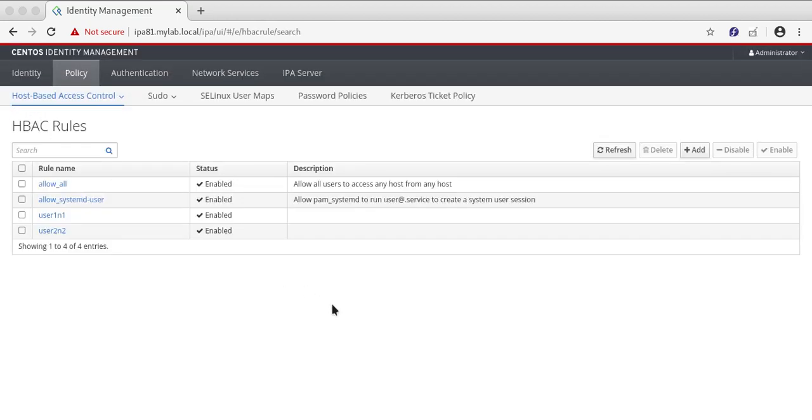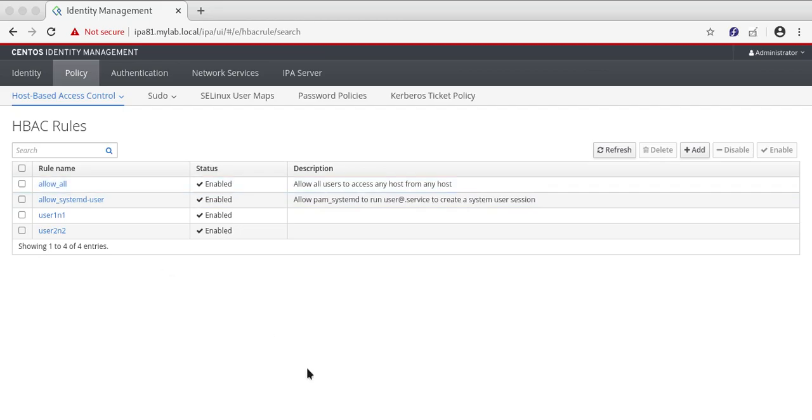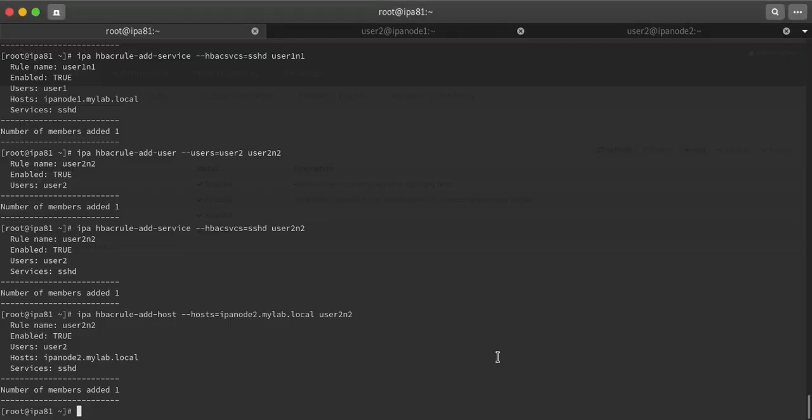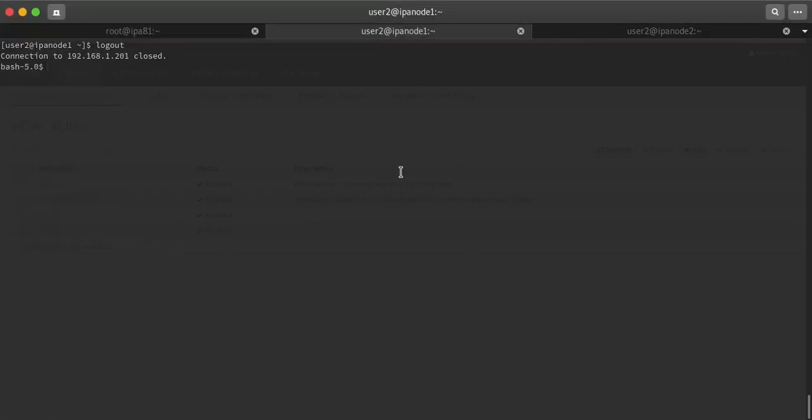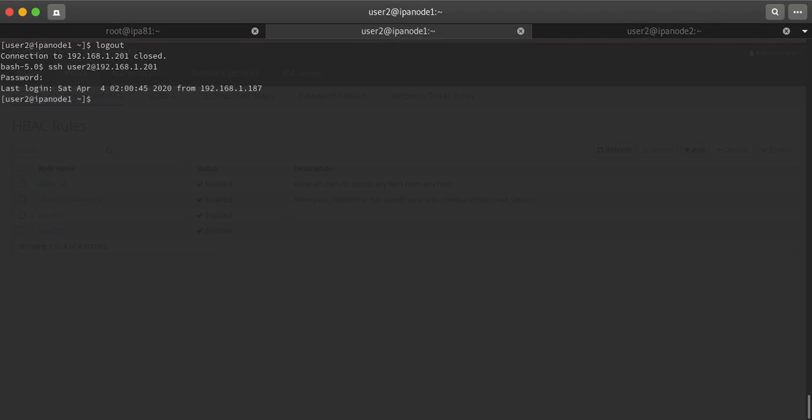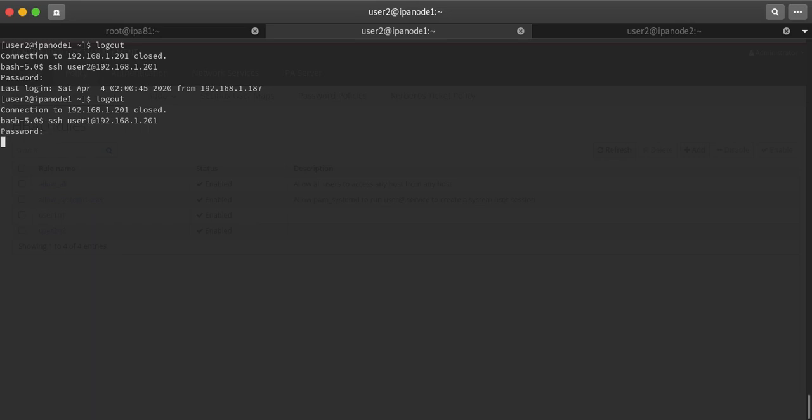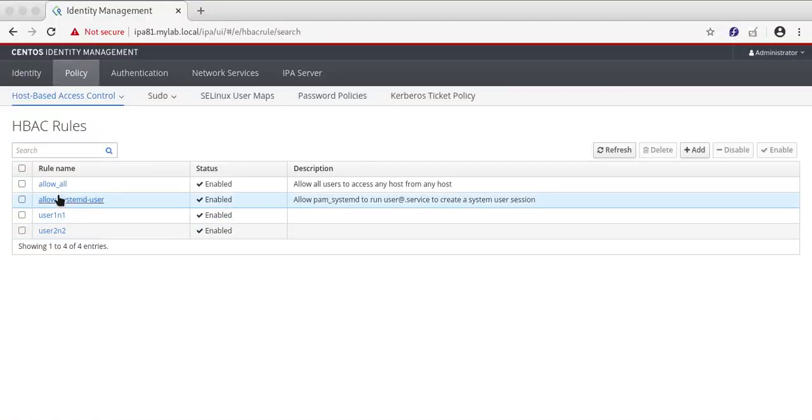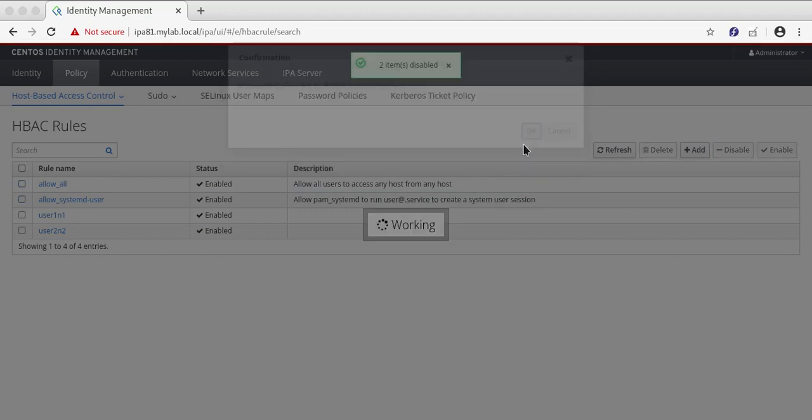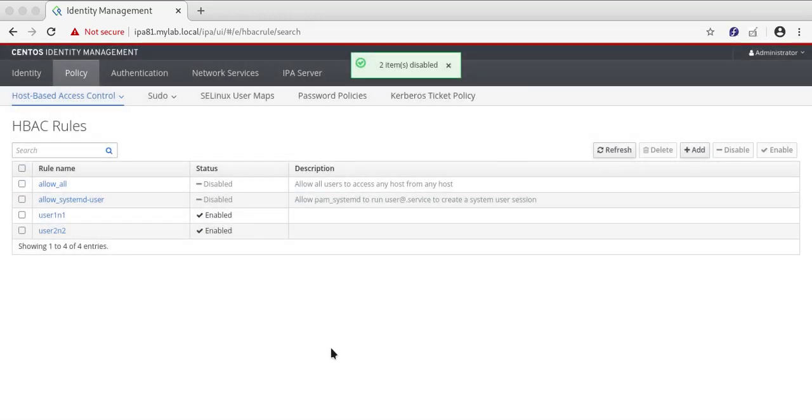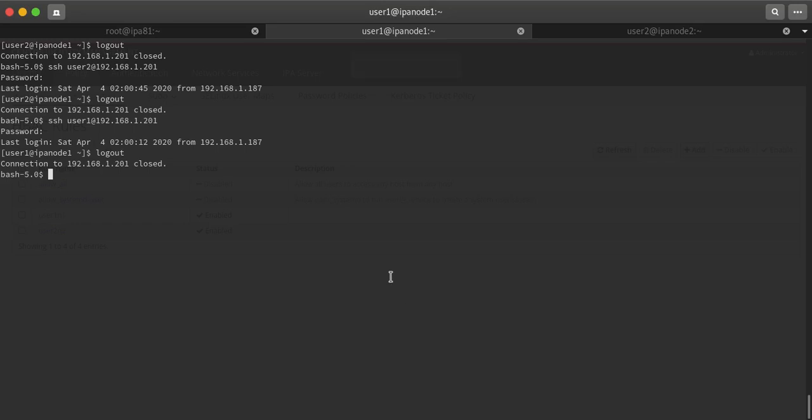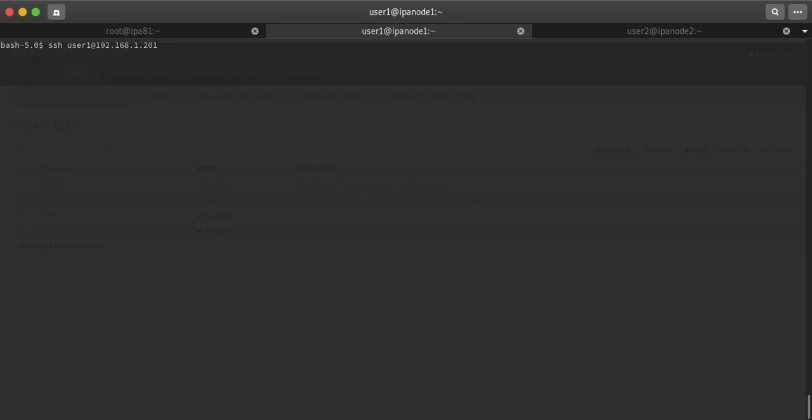But still both users will be able to log in. Why? Because I have one host-based access control rule which is saying allow_all. If you will try to log in, it is getting logged in. The restriction is not working. So what I will do is I will disable these rules or if you wish you can delete these rules. Now these two rules are in effect.